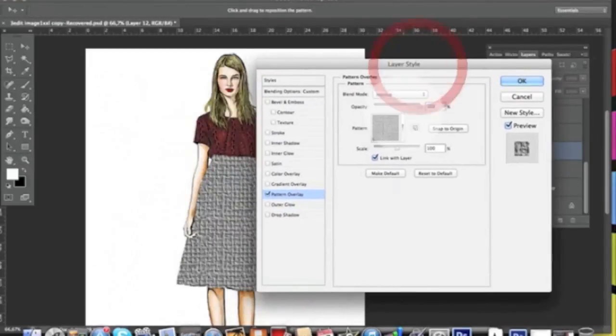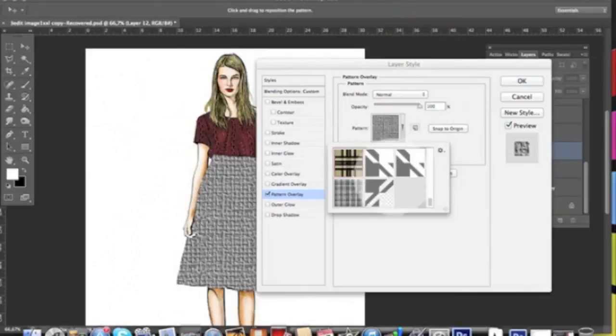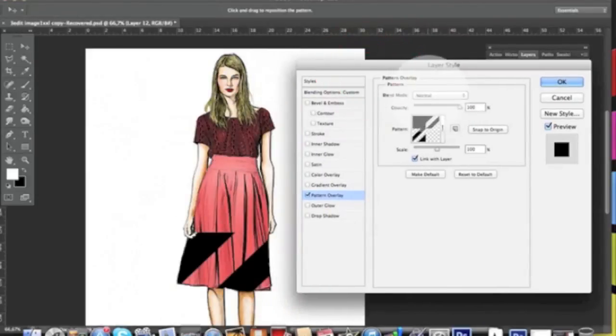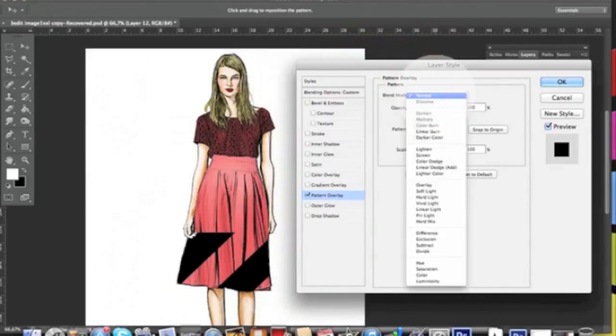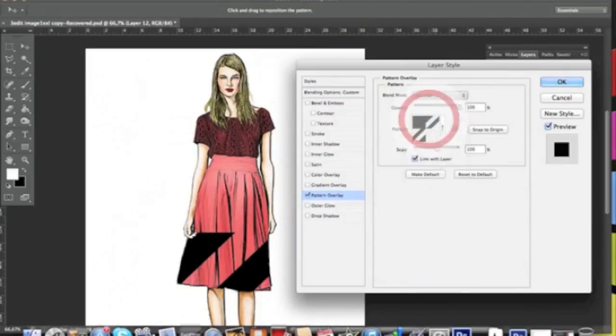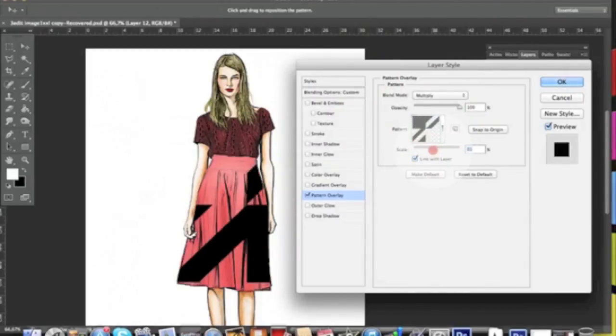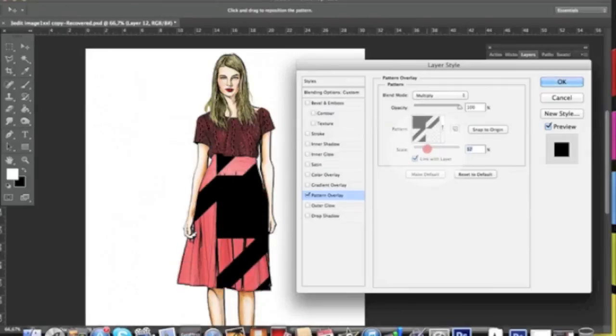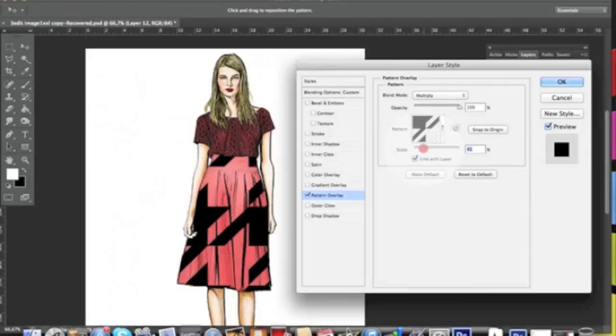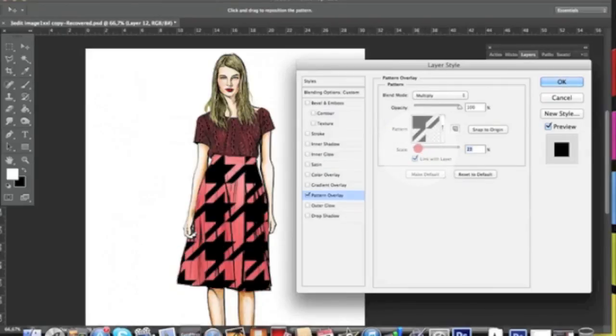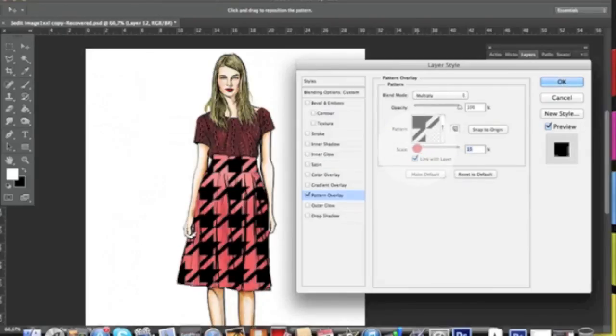Select your nice pattern over here. Don't forget to set the blend mode as Multiply too, so you can see through. Here it's not visible since the pattern is black, but anyways, you can scale it down until you are satisfied with the size.